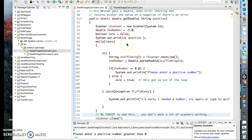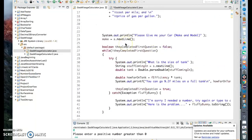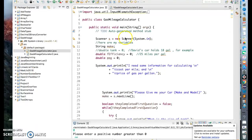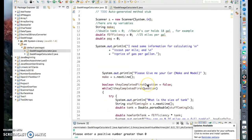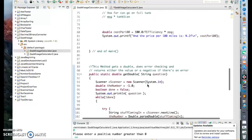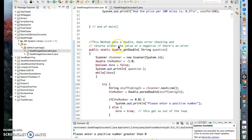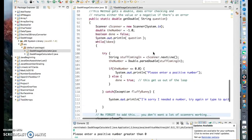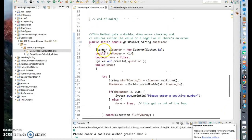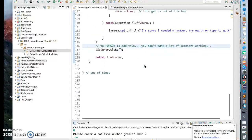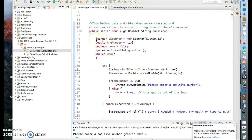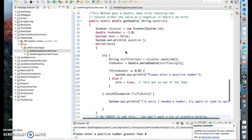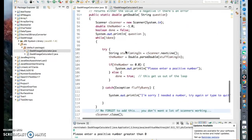Hi everybody. This is Mr. Roche, and we're working with Java on the gas mileage calculator. We were doing something very cool in that we were trying to set up a subroutine, or a method as they call them in Java. Things look pretty good, except that I've been running this with the scanner down here, and I don't love that. That's the one thing that seems to be the problem here.